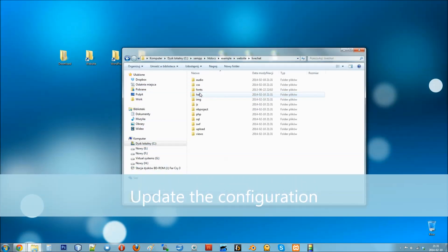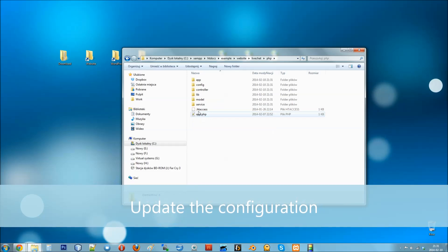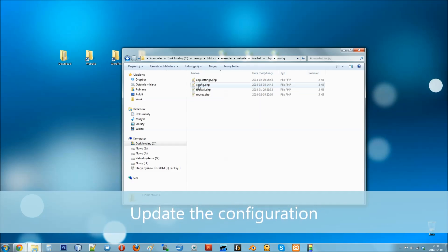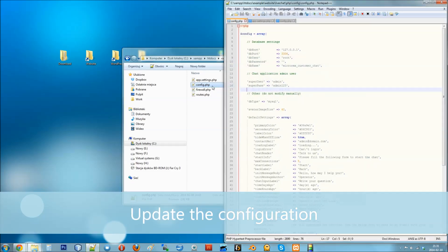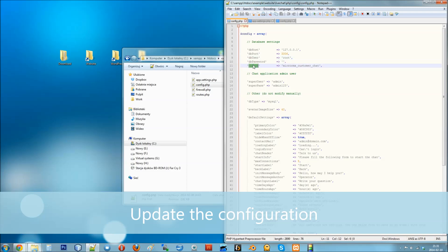Then go to LiveChat, PHP, Config and open config.php file. At the top of this file update your database settings, database IP address, port number, username and password and database name.